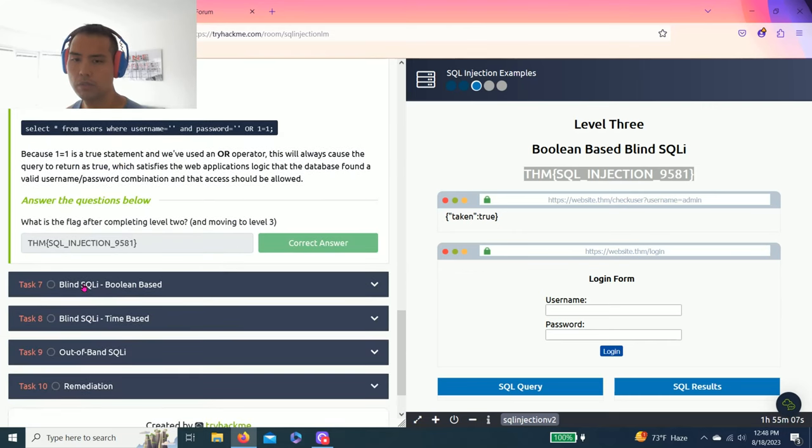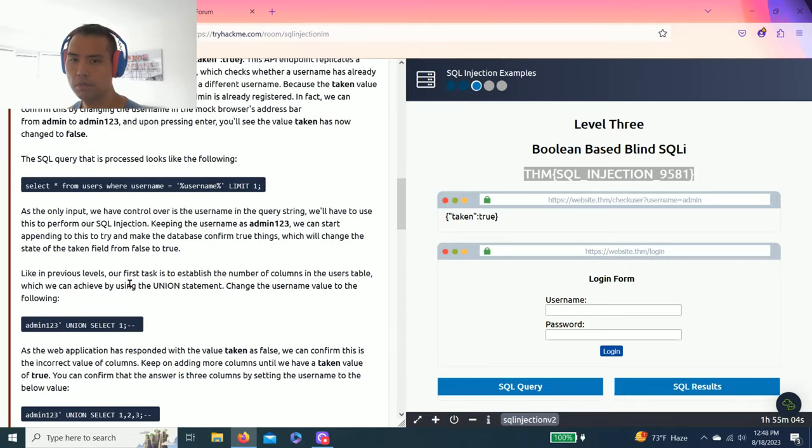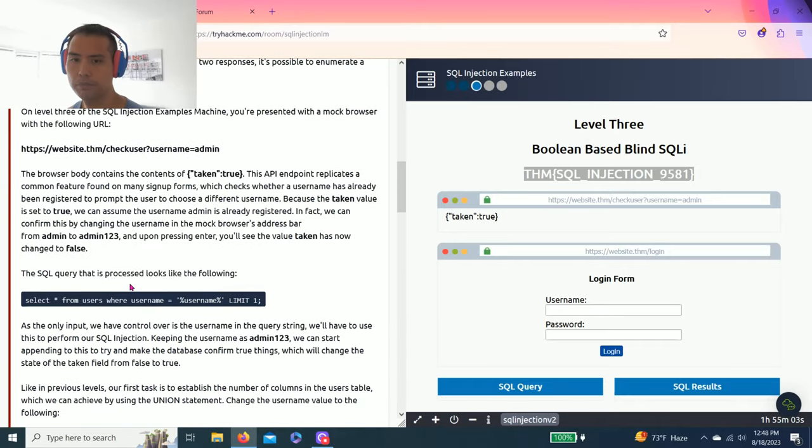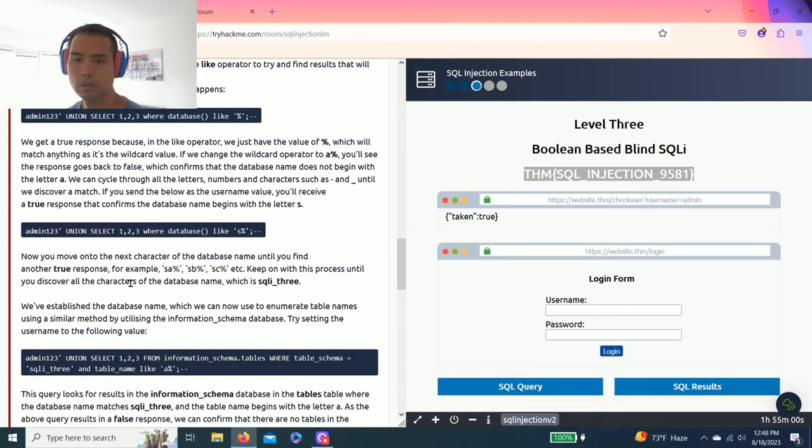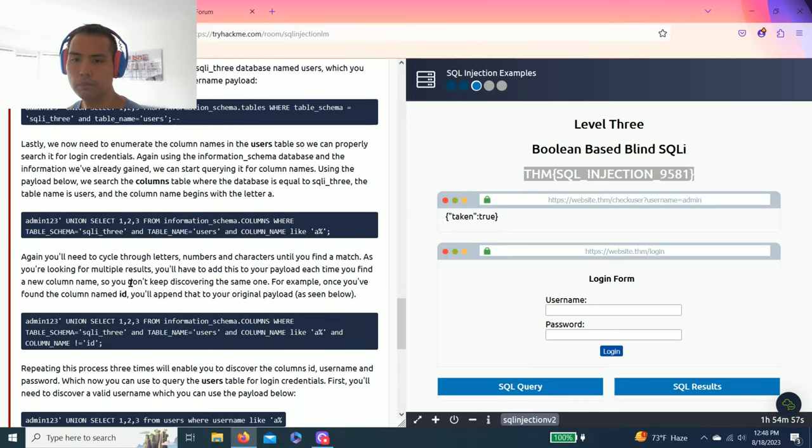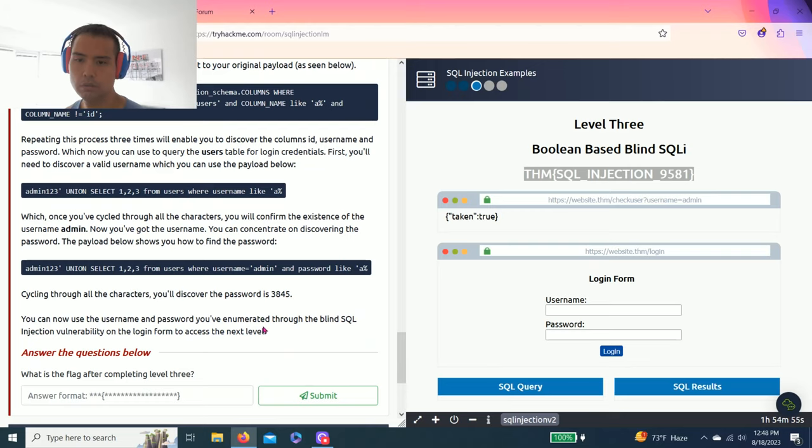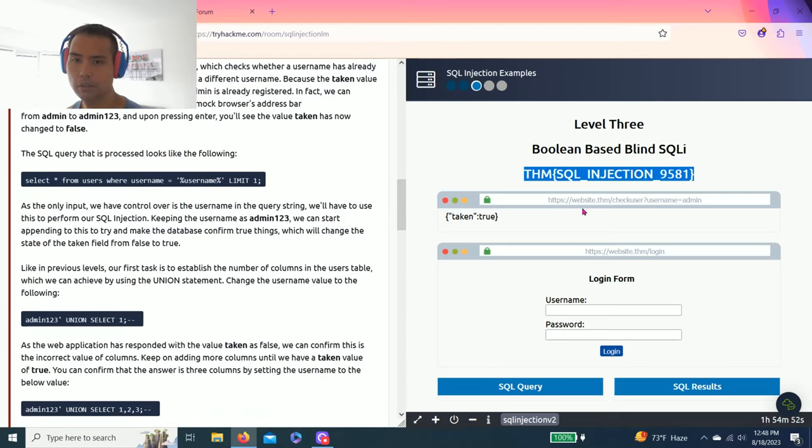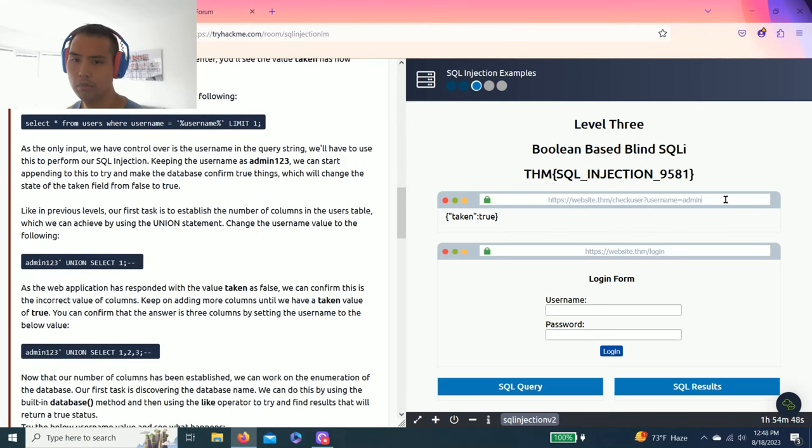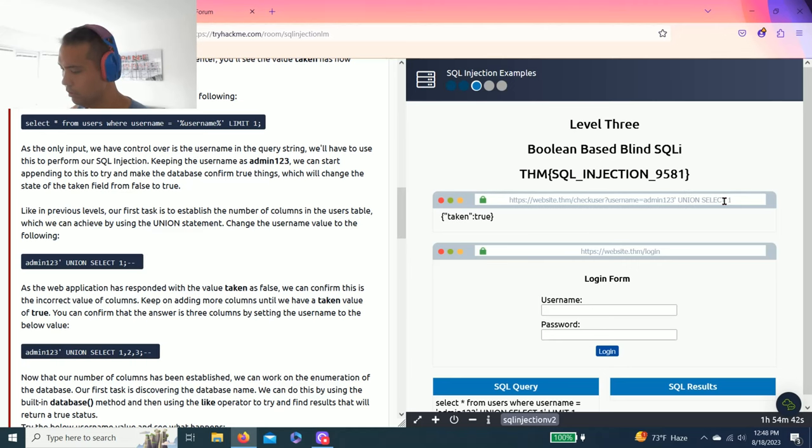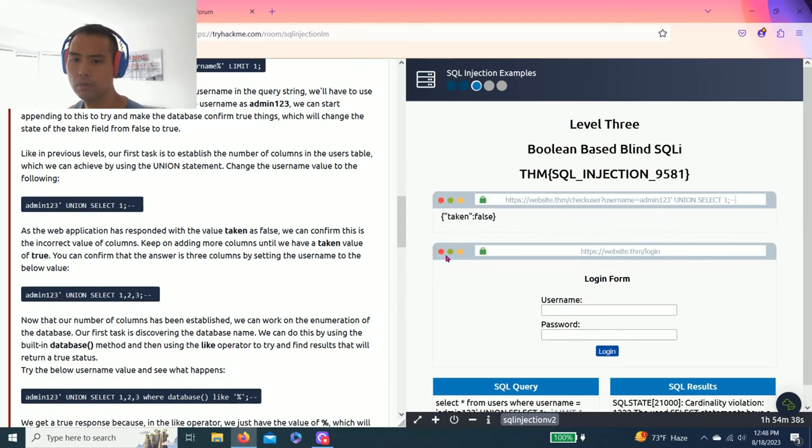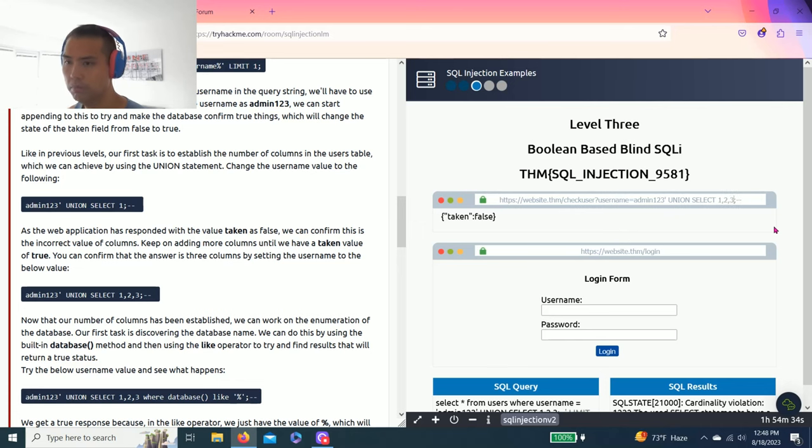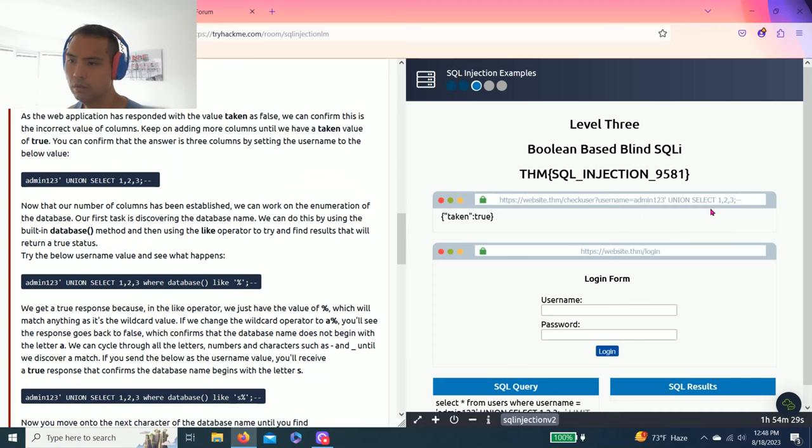Awesome. So basically level two you input the username and you put this query. So task seven is blind SQLi boolean-based. All right, just follow along. I know it's pretty long. So username limit one, so admin. So one, two, three, you can select one semicolon, that's false. Then put three, true.